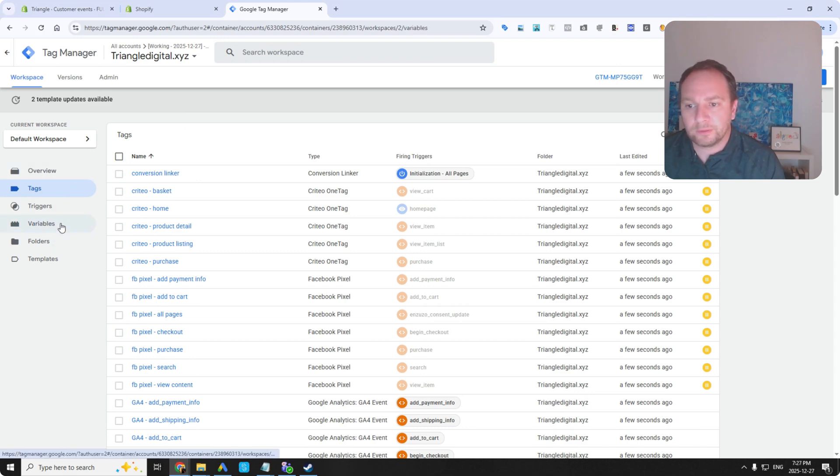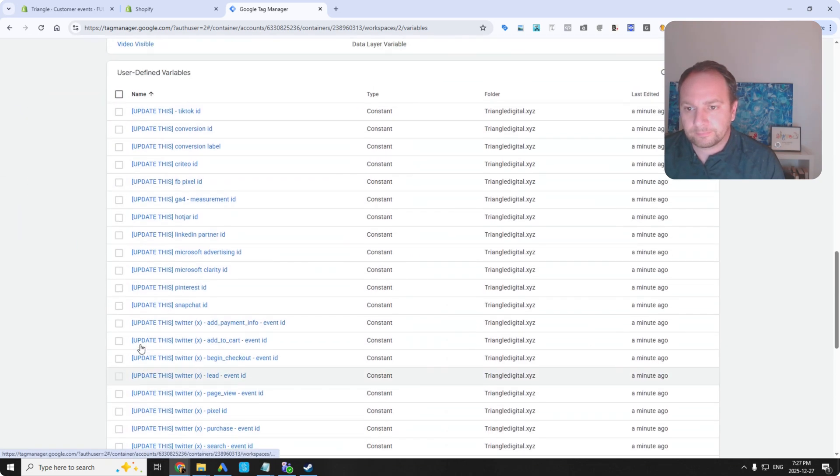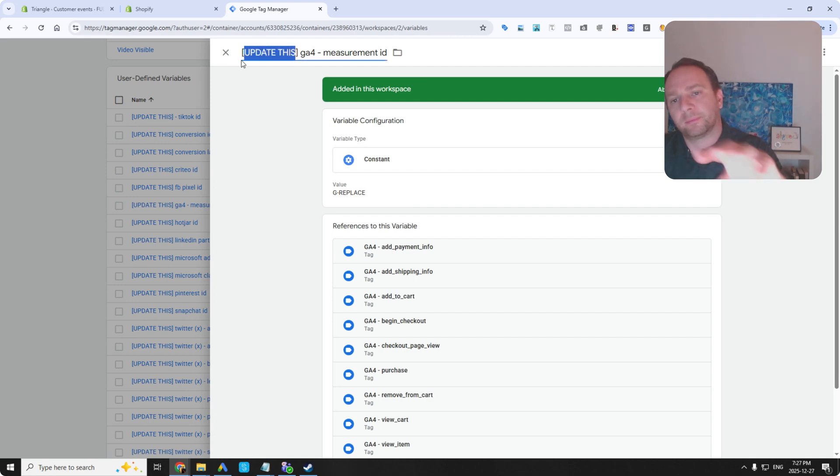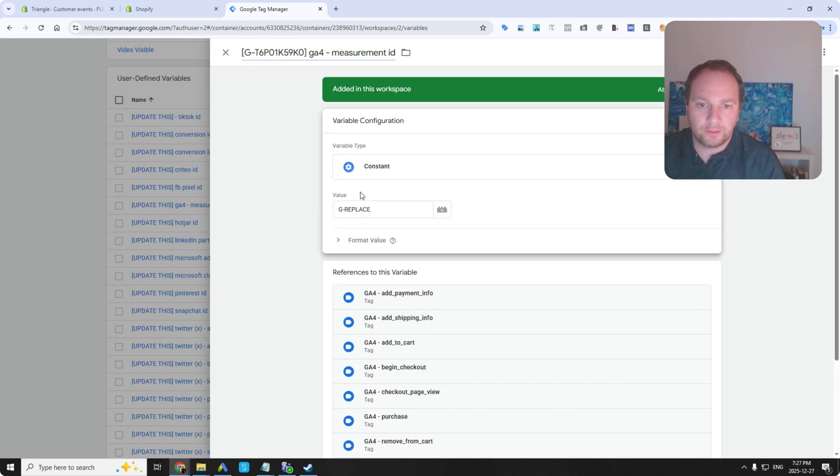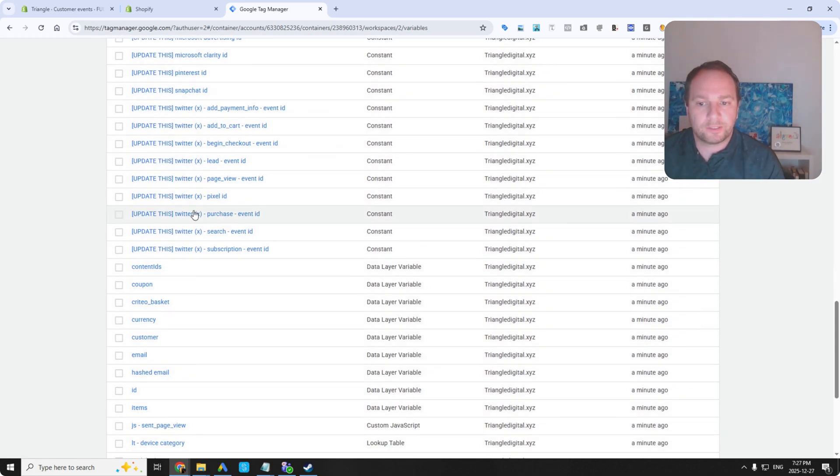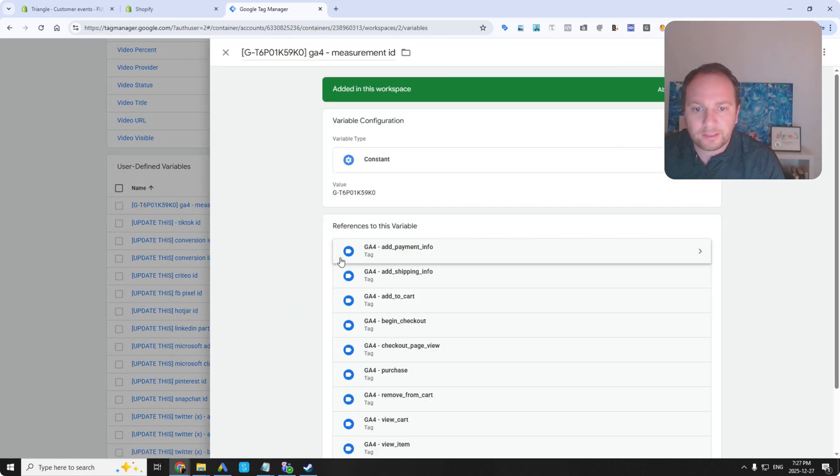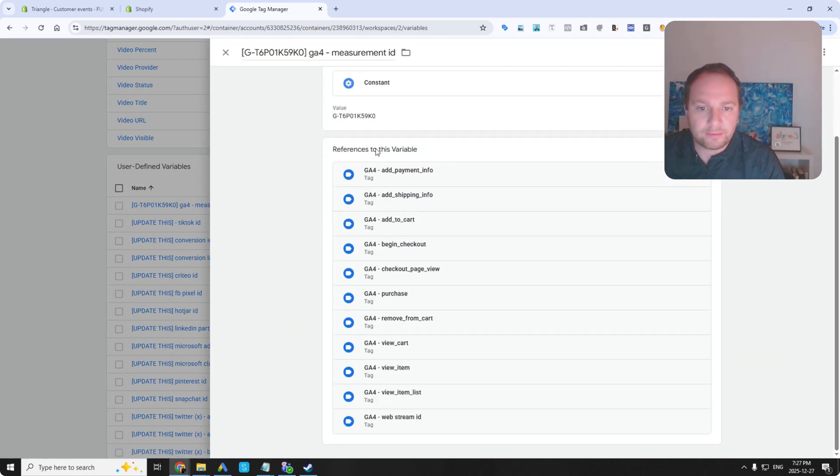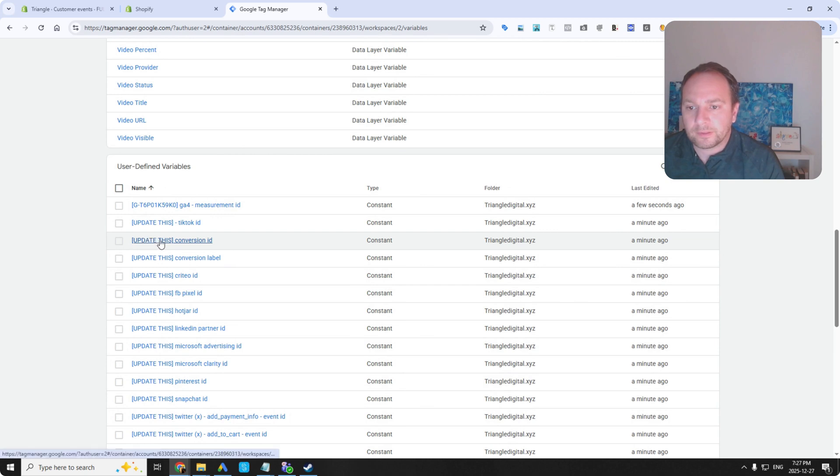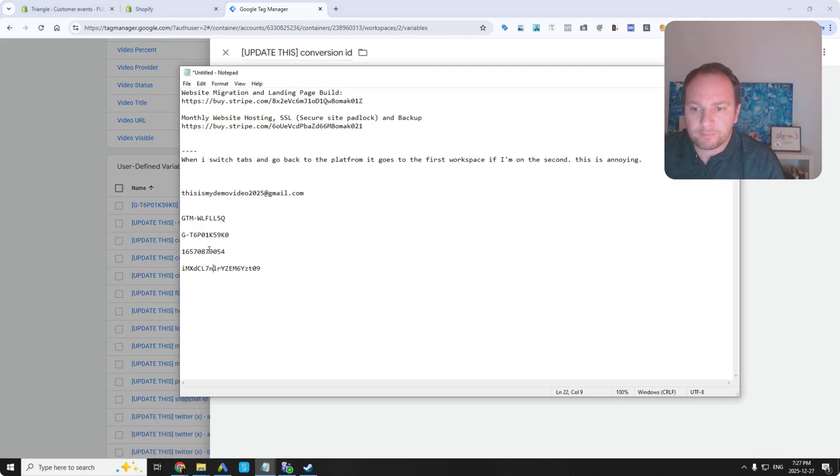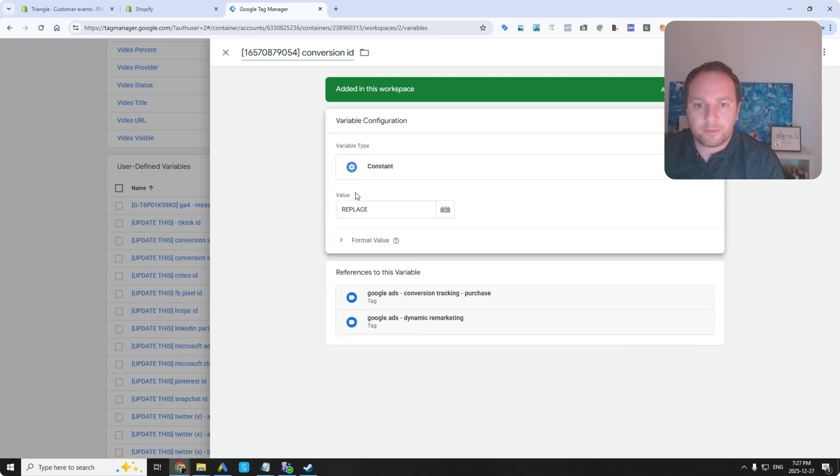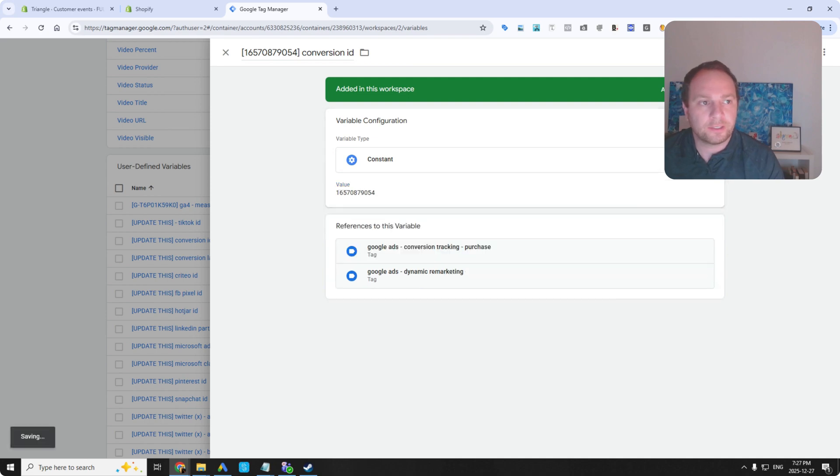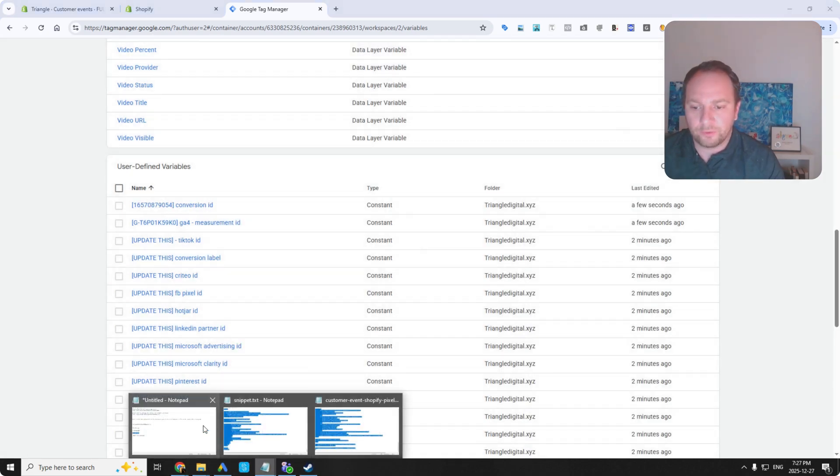Anyway, let's add my measurement ID for GA4. So I'm going to go here to variables. GA4 measurement ID. So I've got these templated names. It just says update this. I usually update it with the actual measurement ID. And you can see that measurement ID is referenced by all of these variables. Let's do the conversion ID for Google Ads.